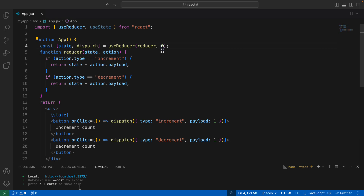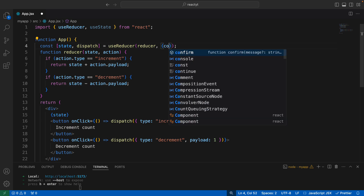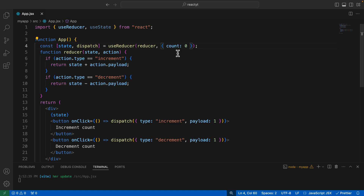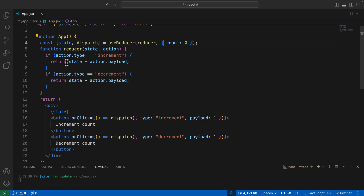There's one simple thing you need to do here: replace the initial value of state with an object. We want to have the value of count in terms of an object instead of a simple zero. So we'll create an object with a key called count and set its value to zero. But now the problem is that once we have updated this value, we cannot simply return state plus action dot payload, because this time our state is not just a simple number — it's an object.